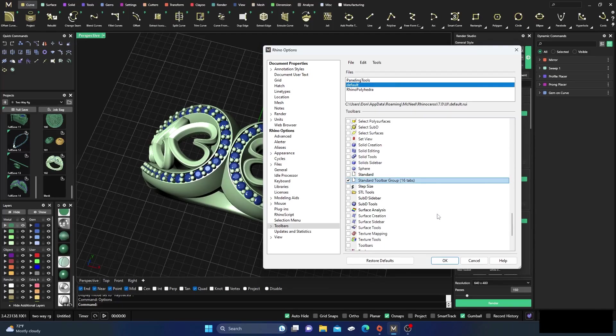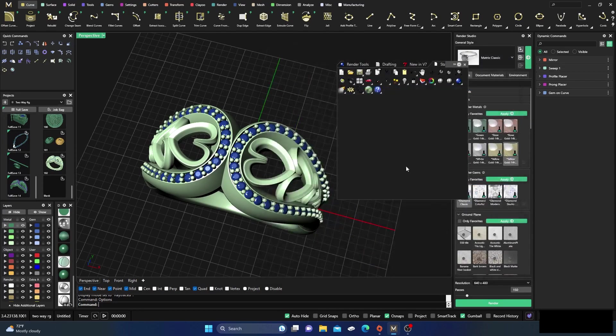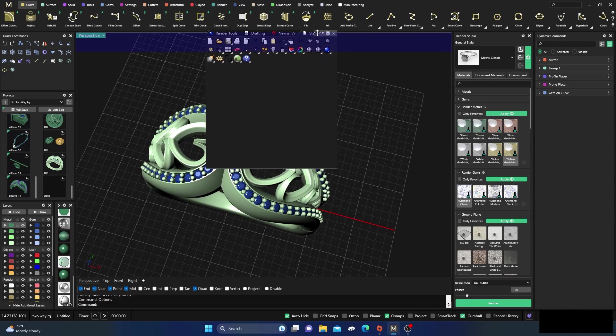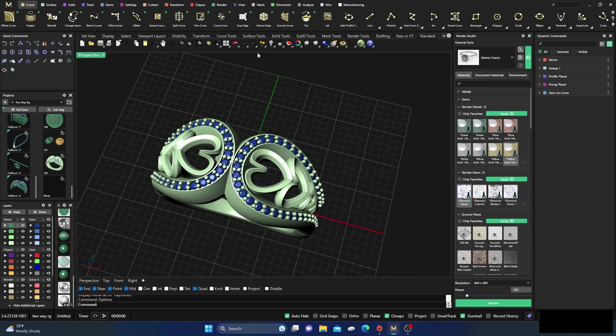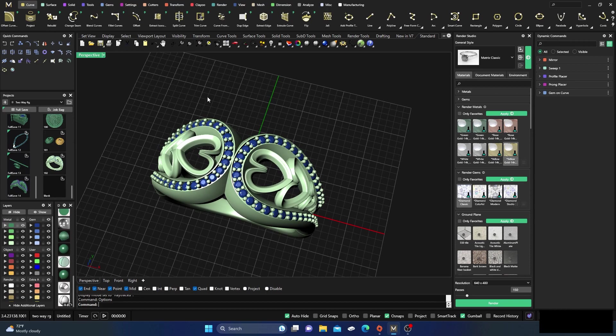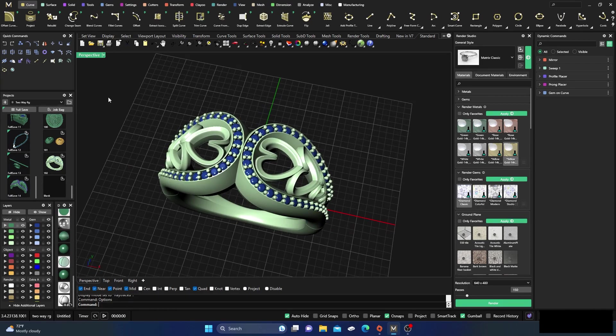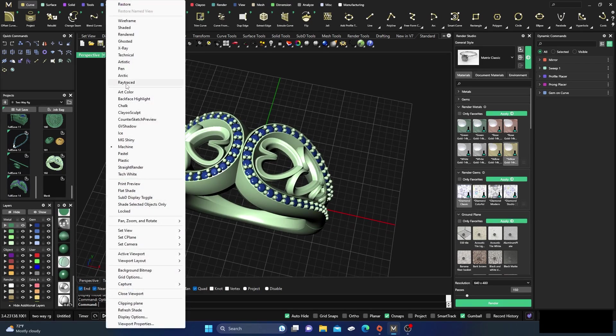And go ahead and activate this. Now this is if you have the denoiser already downloaded, which I hope you do because it saves you a lot of time on rendering and this will actually even save you more time. So we have this right now. If we go back to our ray traced...